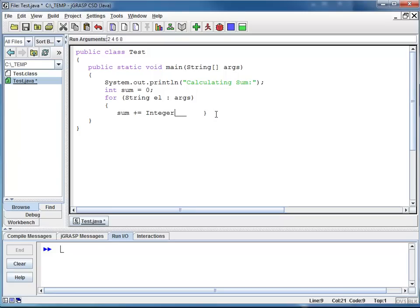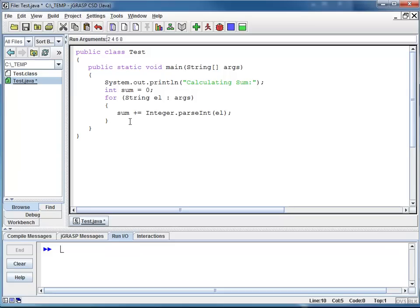I say Integer.parseInt, for each of my elements. And now at the end, I'm printing out the results. I say System.out.println. For example, sum is my sum.